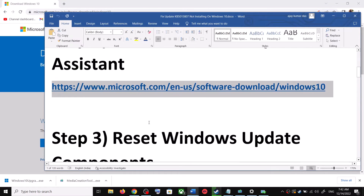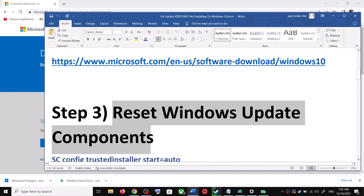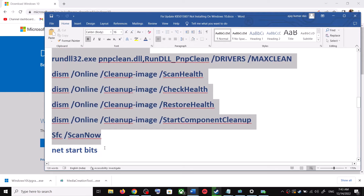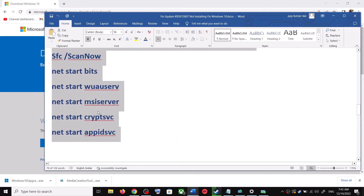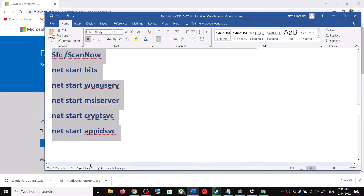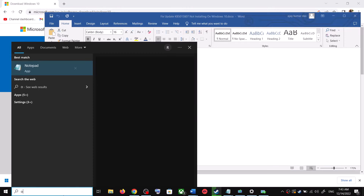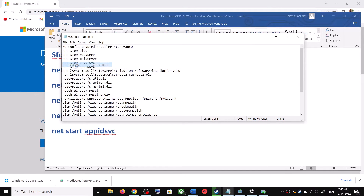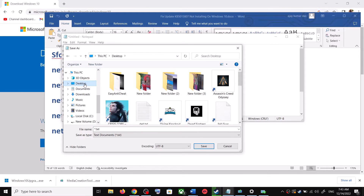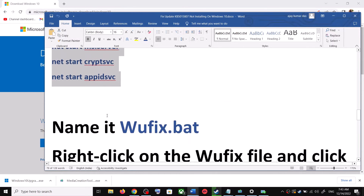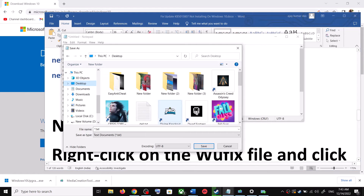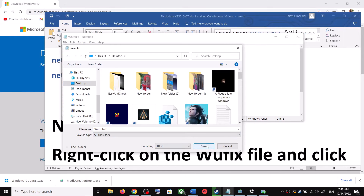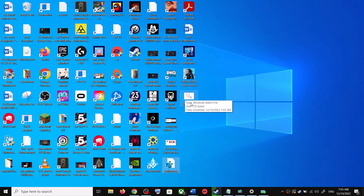If you are still unable to update, you can reset Windows Update components. Copy all the commands provided in the video description. Open Notepad by typing 'notepad' in the Windows search box, then paste all the commands there. Go to File, click on Save As, set the location to Desktop, name the file 'wufix.bat', and for Save As Type select All Files. Click Save.